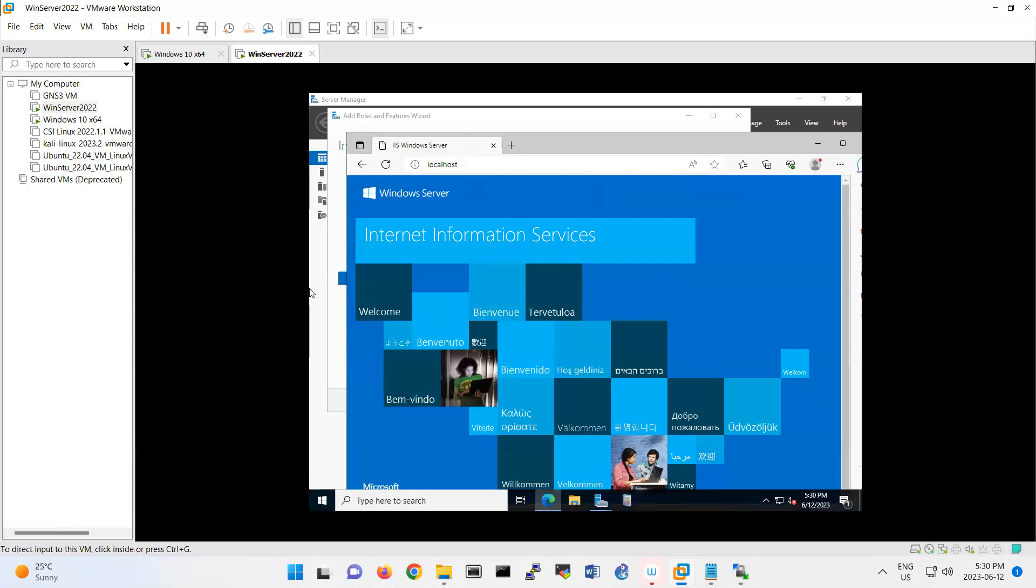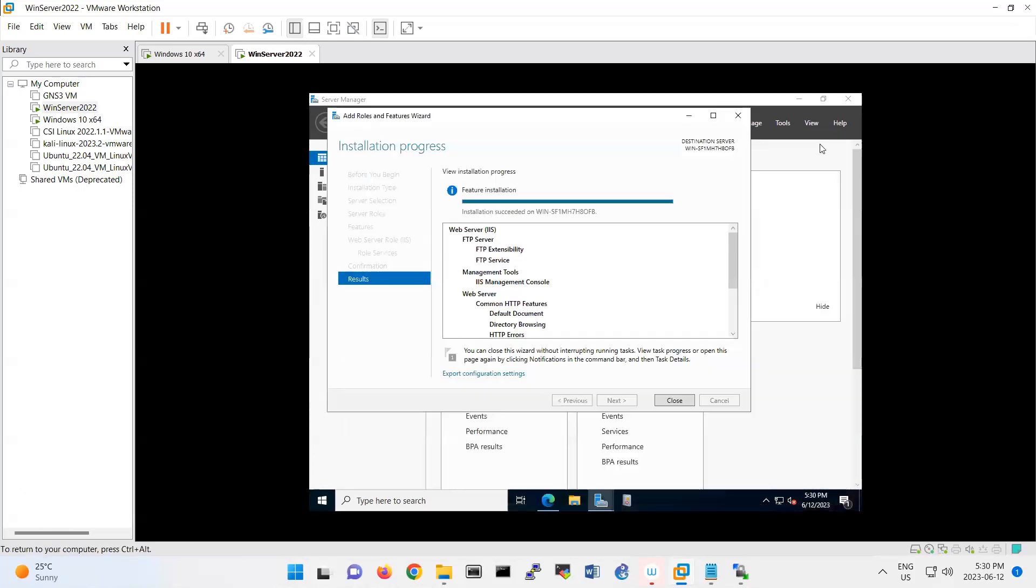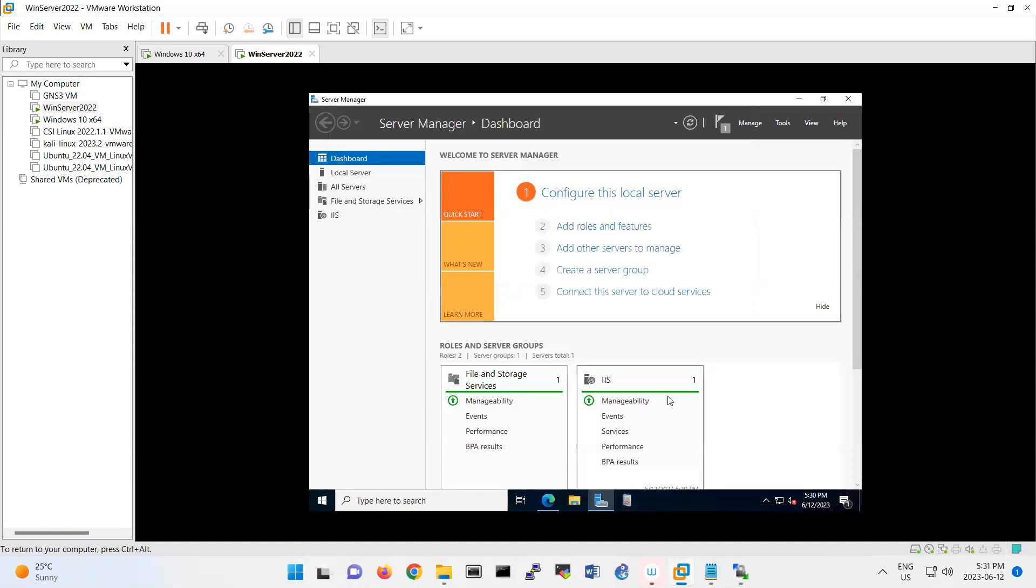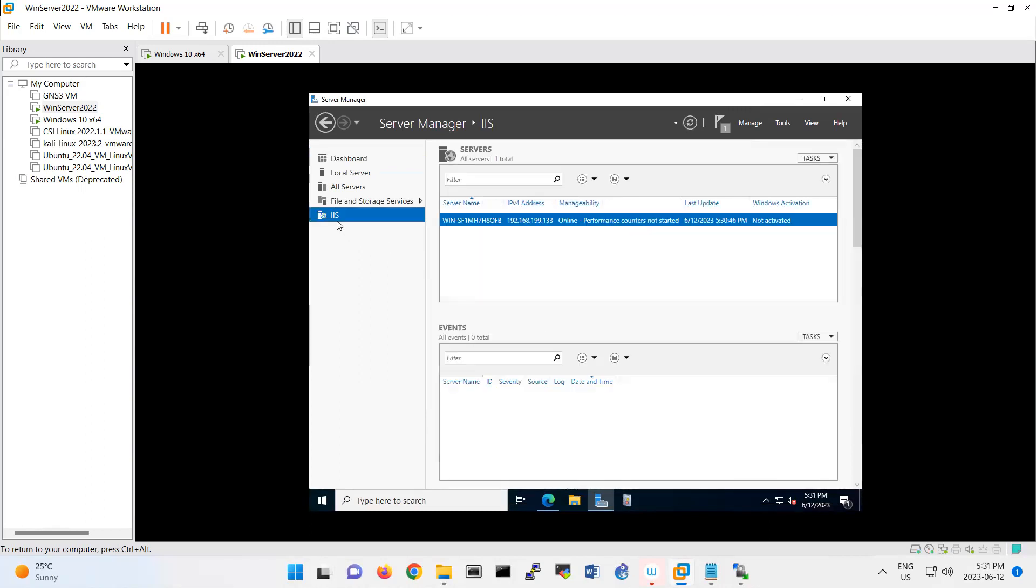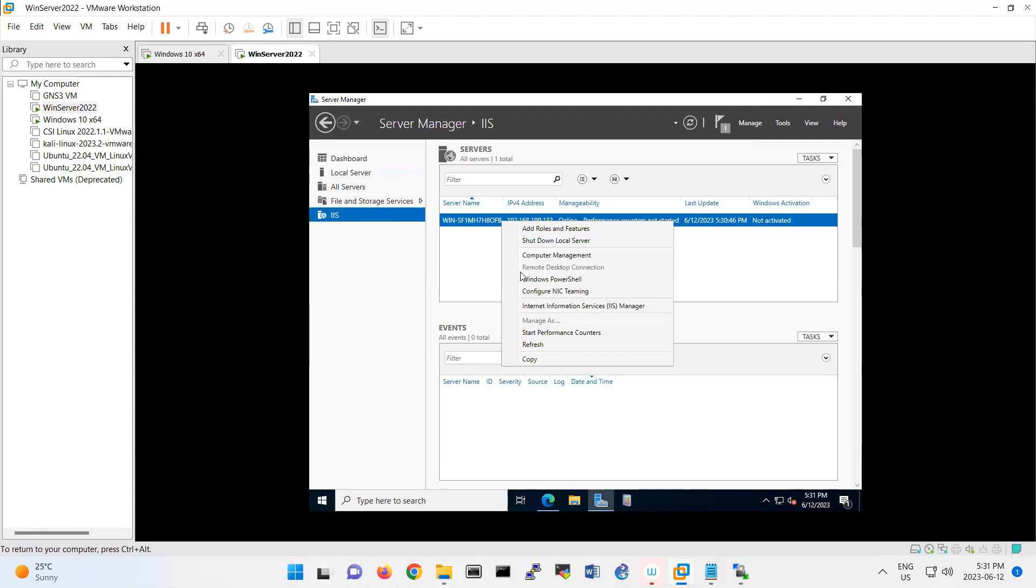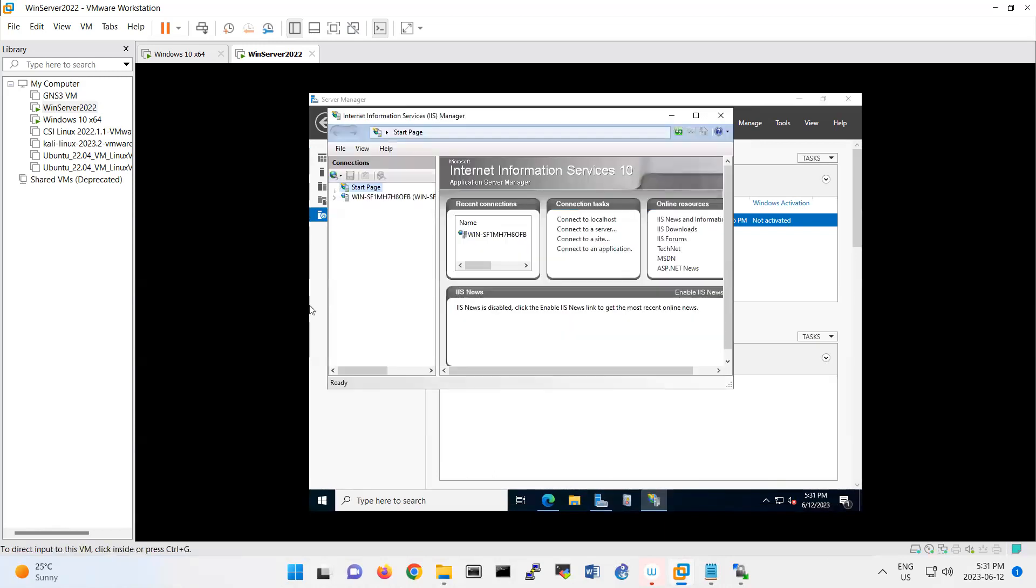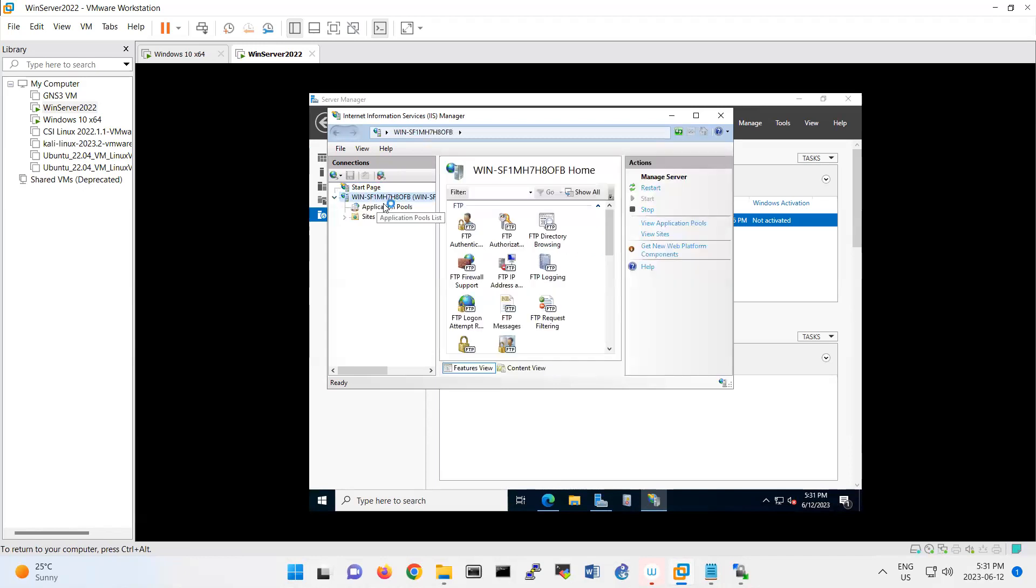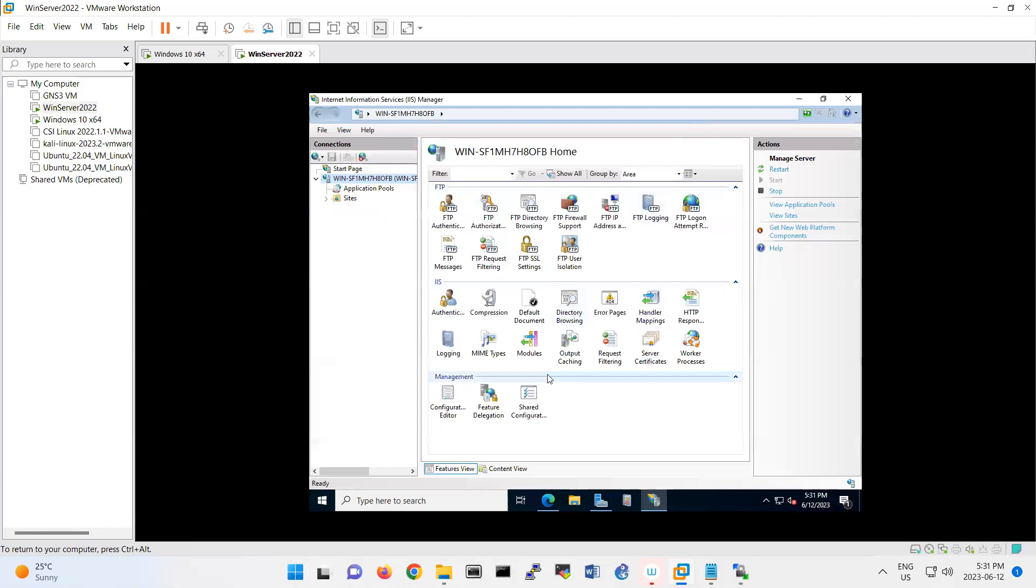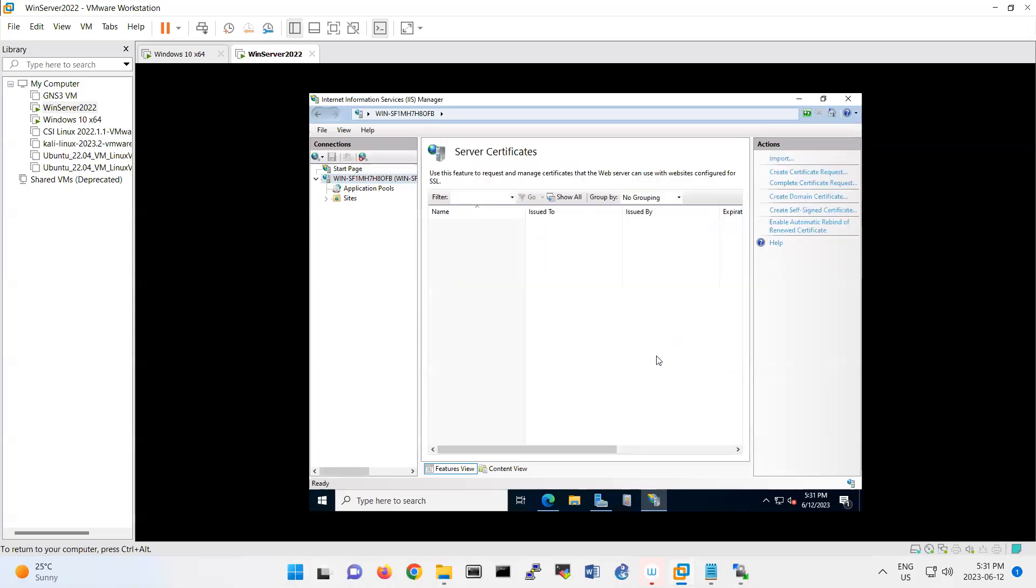Also we learned in data communication how to set your self-signed certificate. Here also, if you open the IIS and then go to IIS manager, then you can go under, if you maximize this one, then you have here server certificate.